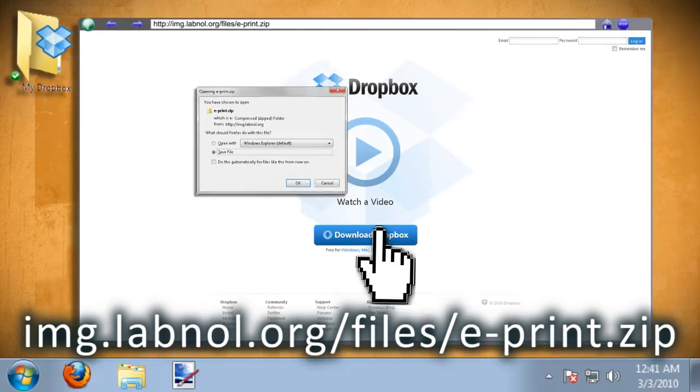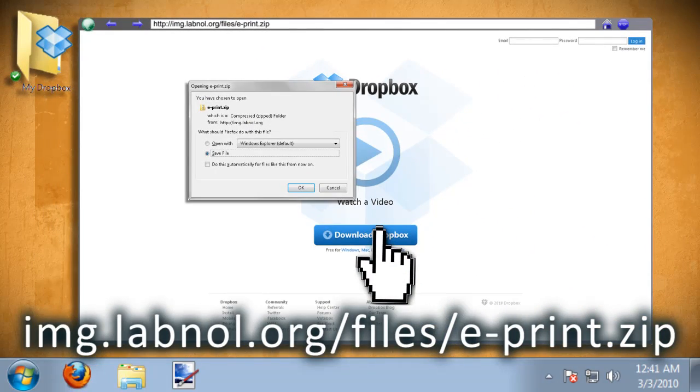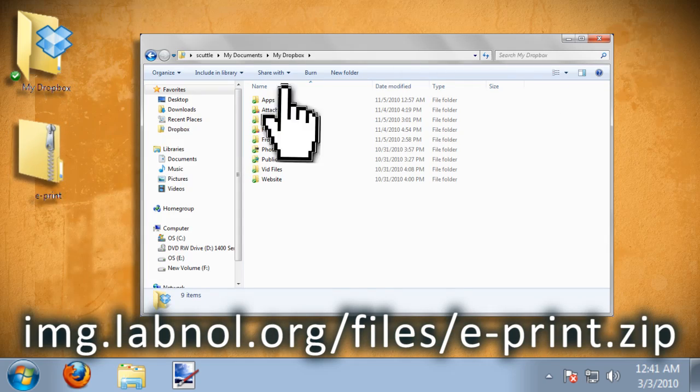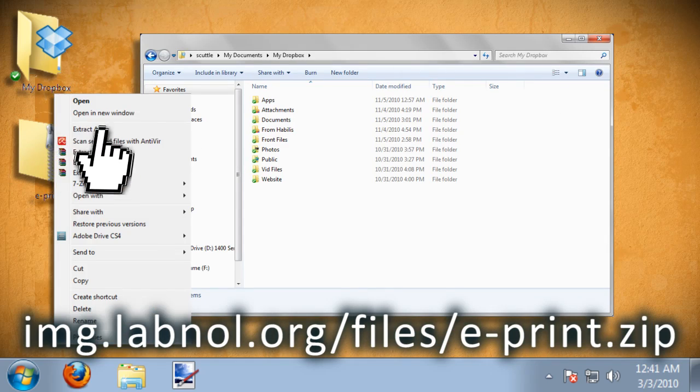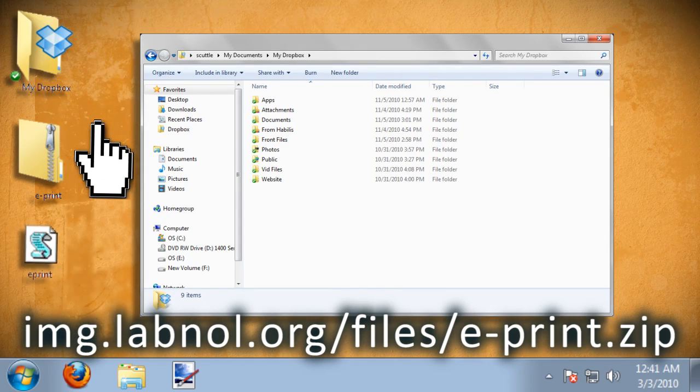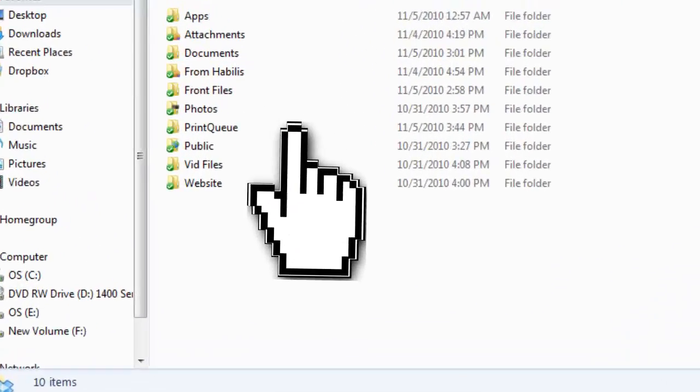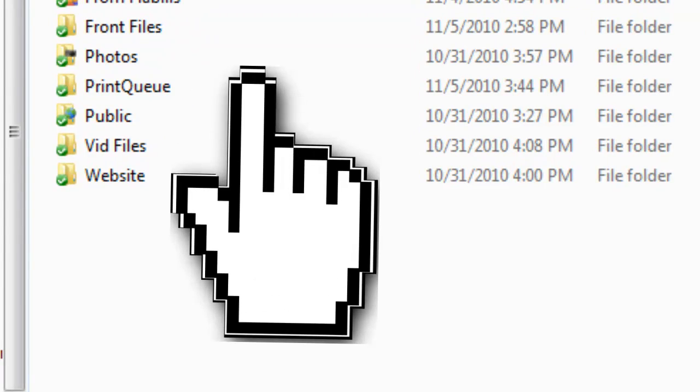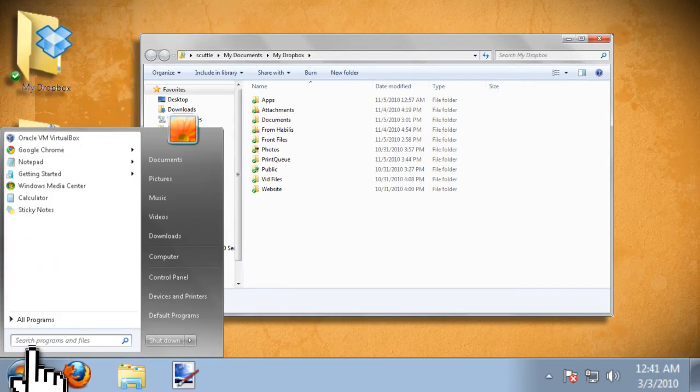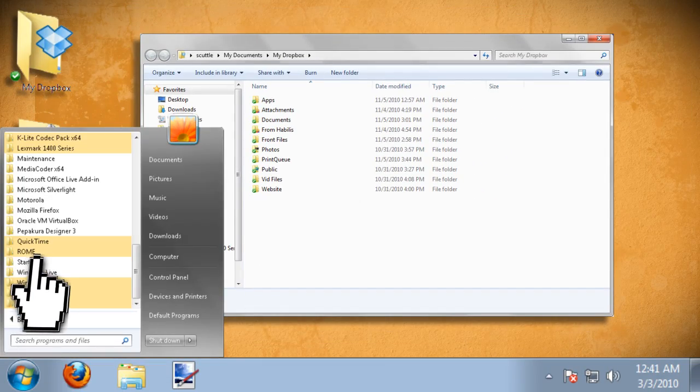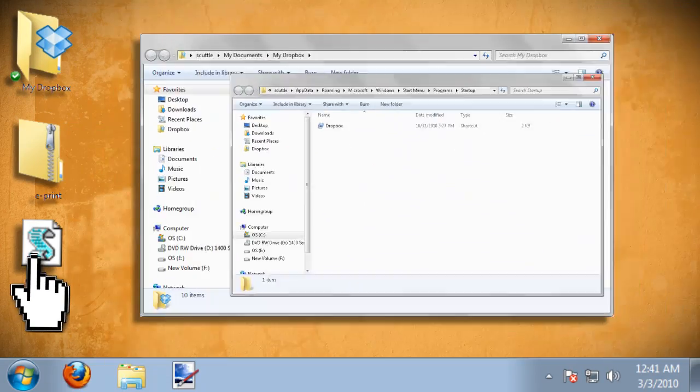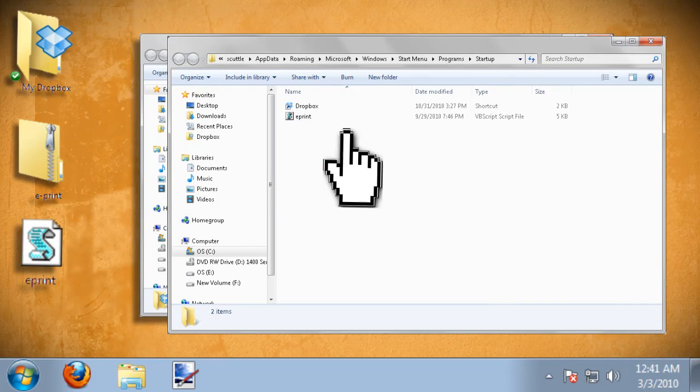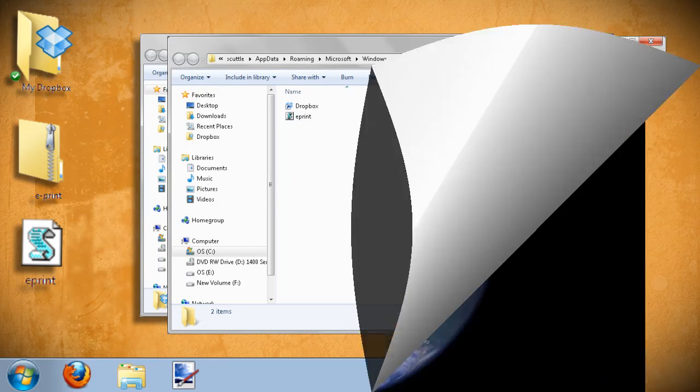If you use Windows, tech blogger Armit Anwal has written a VBS script which you can download from here. It creates a folder in Dropbox called PrintQ and it watches the PrintQ folder and prints whatever is put inside it and then moves it to the log folder. To ensure that this script starts up whenever you restart your computer, you want to go ahead and put it in your startup folder like this.